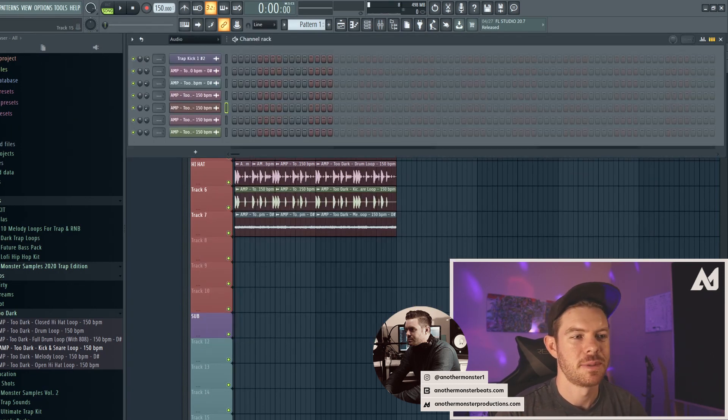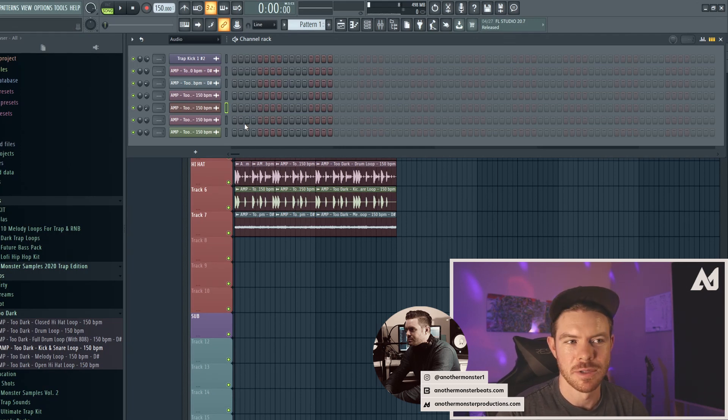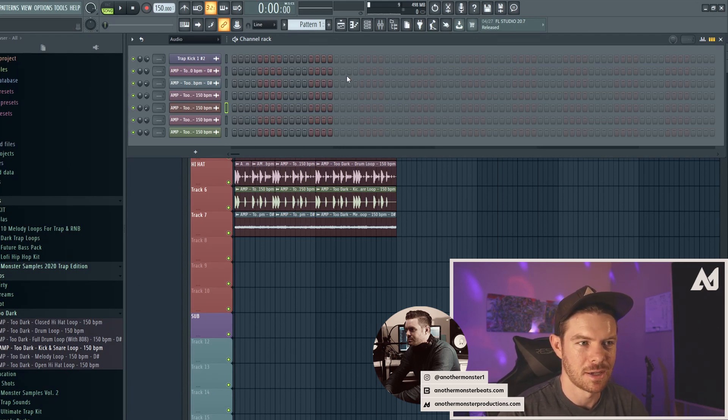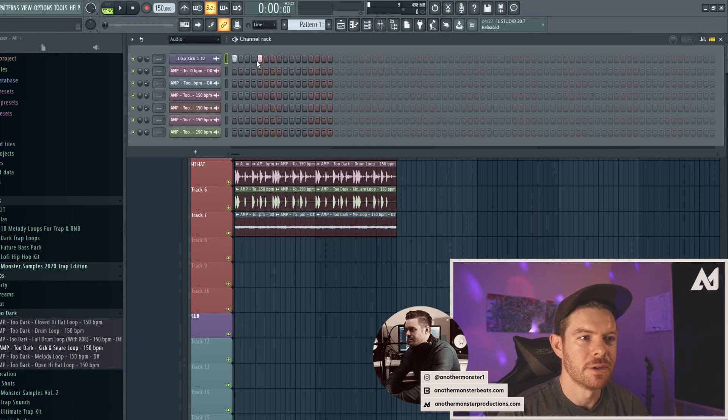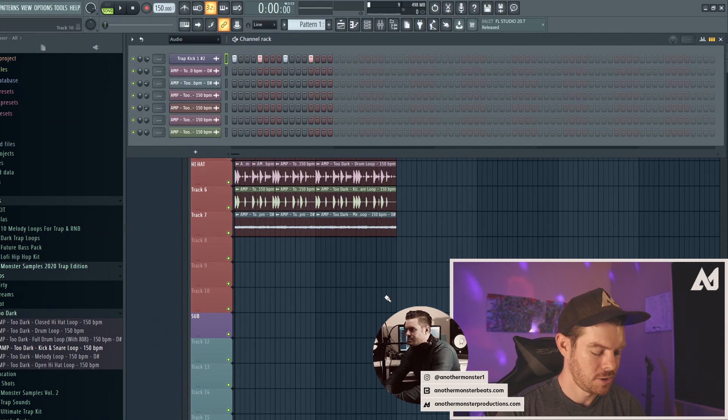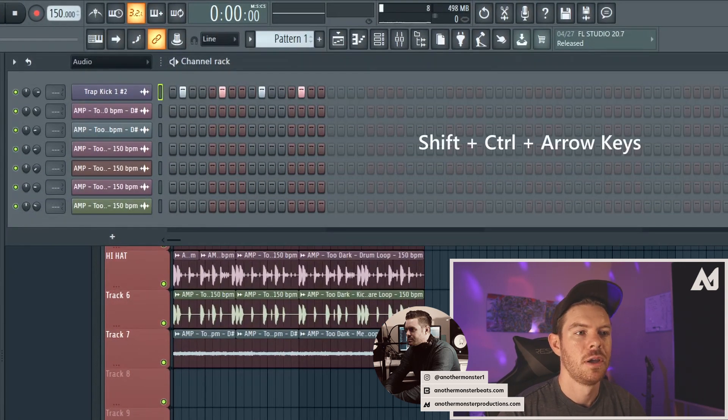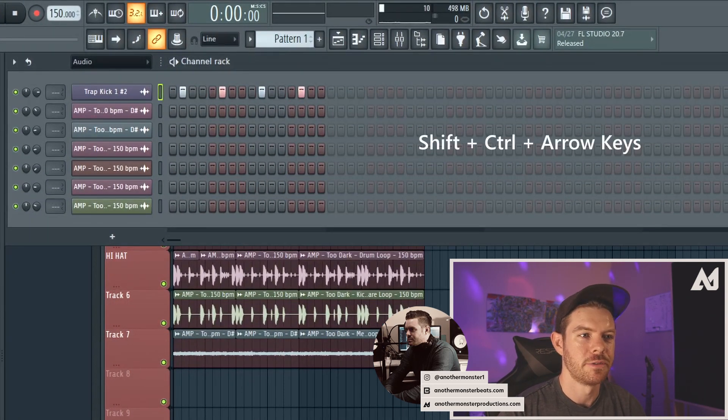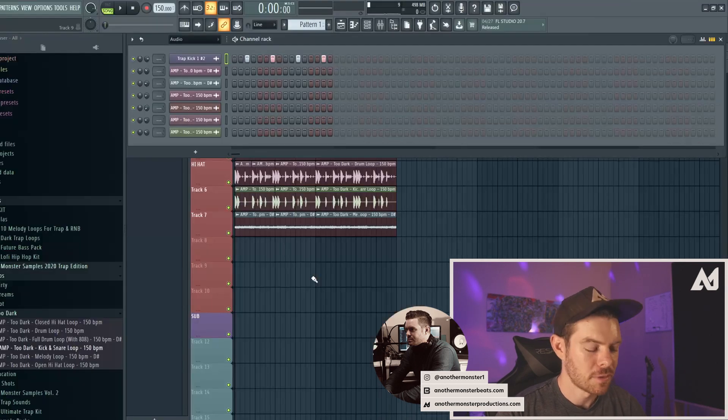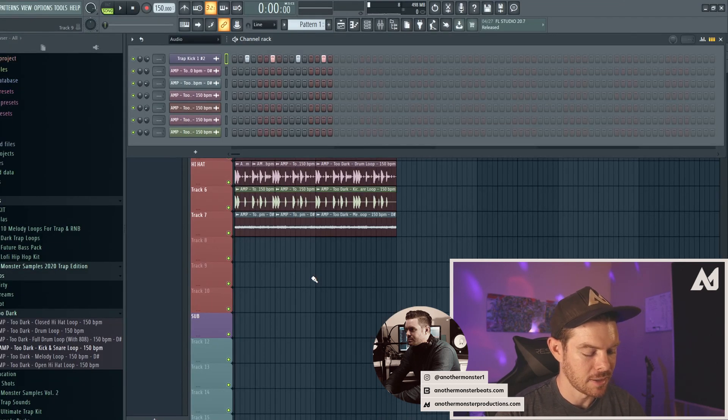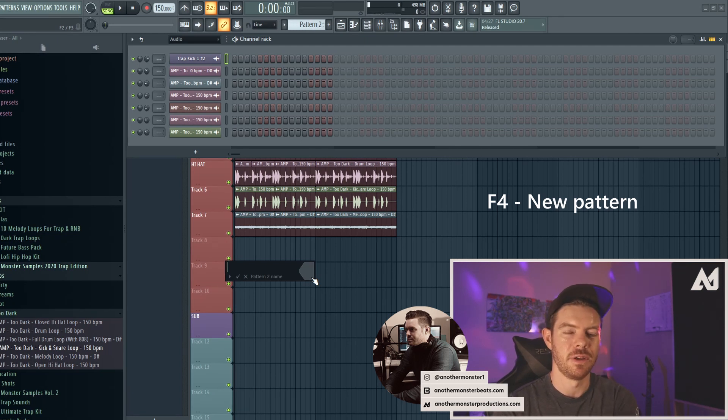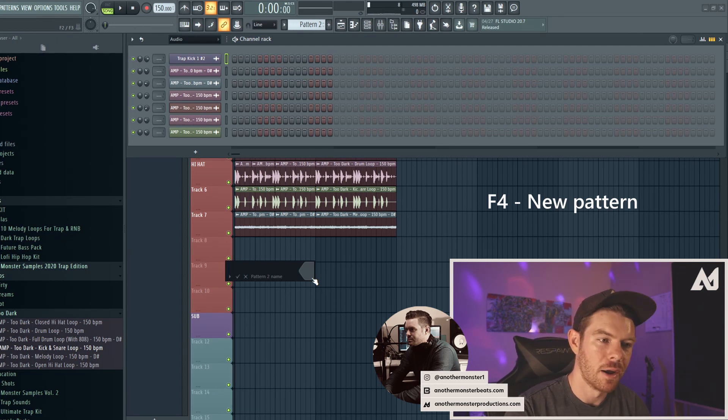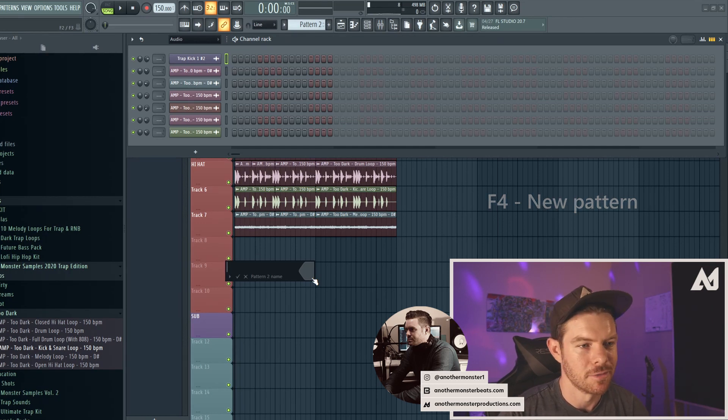Alright, so the last two tips that I have for you have to do with the channel rack. Personally, I really don't use the channel rack that often, at least not the grid. But in case you do, there's a couple tips. Let's say that you're drawing stuff out like this, I can go ahead and hit Shift, Control, and then arrow keys left or right to shift stuff either left or right on here. The other thing I can do is I can hit F4 to automatically bring up a new pattern, it's going to just go to the next available open pattern. And then automatically I can go ahead and name it. So that's kind of a cool little thing as well.